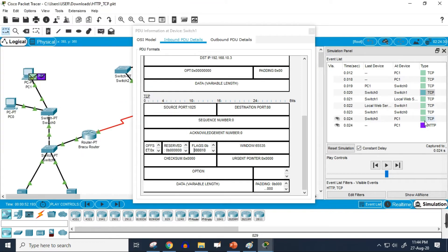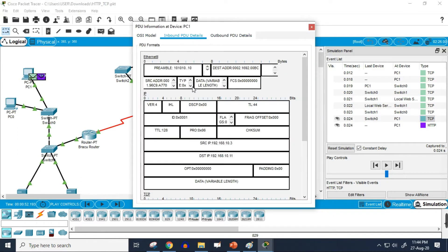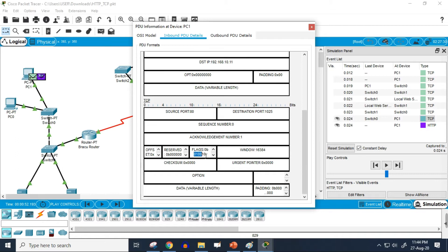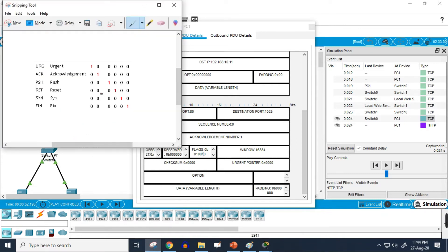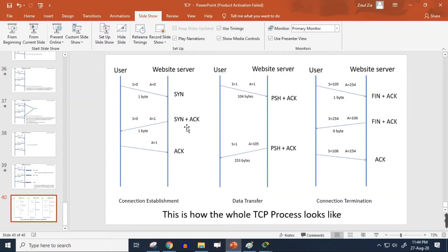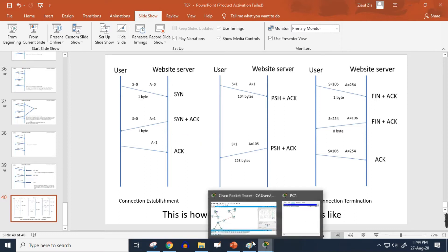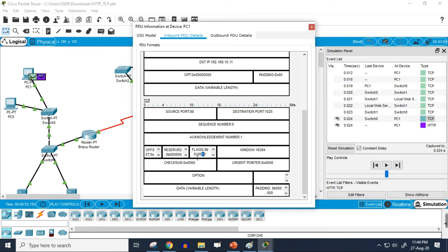Moving to our next step, we can see that two different flag bits are on — one at the second position from the left and one at the fifth position from the left. Checking the binary pattern, these flags are the acknowledgement flag and the synchronization flag, just as explained in the theoretical tutorial.